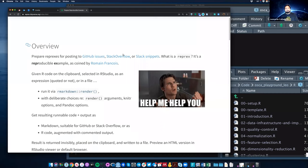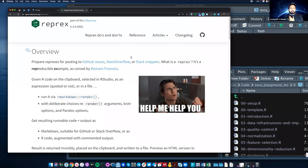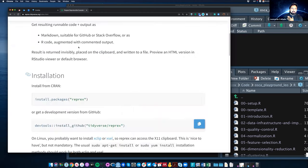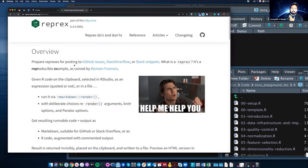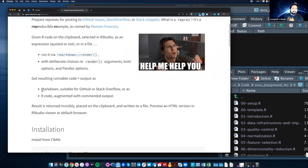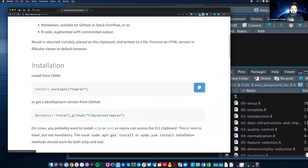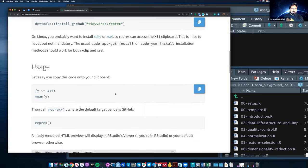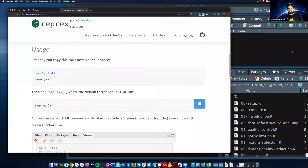We're looking at the reprex package, which is a package by Jenny Bryan from RStudio. It's going to be useful for making small reproducible examples. We already saw that you can install it with install.packages('reprex') — this is the release version you want to install. So how can you actually use this?